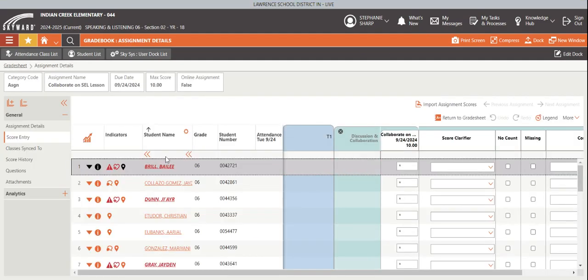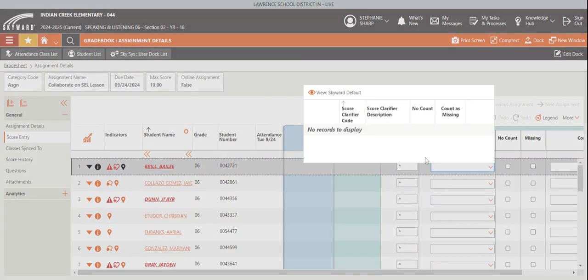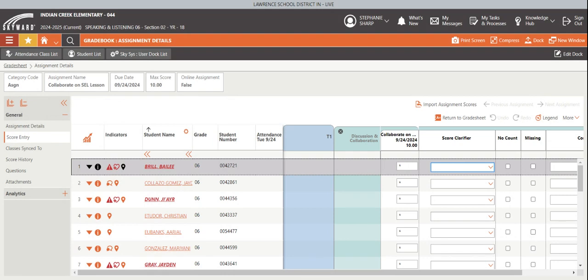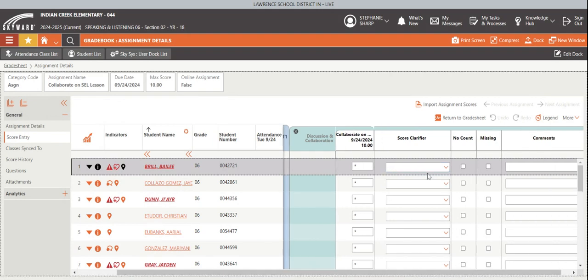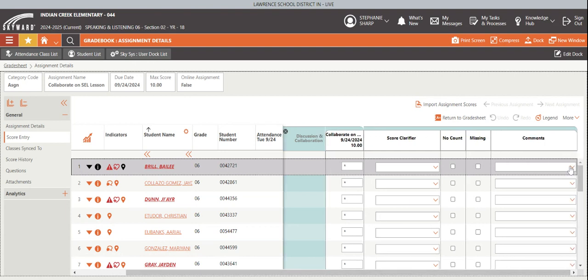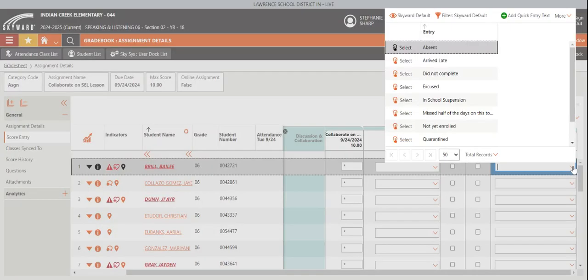I've got all my students here and I want to come in and put their scores in. You'll see here, this is the title of it. It's under Discussion and Collaboration. Score Clarifier means like if you had something that you wanted to say about their score, you can add that here. No Count means that they didn't have to do it or they're excused from it. And it will not hurt their grade by clicking that and leaving it blank. Missing means that it's not there and it will hurt their score if it is not there.